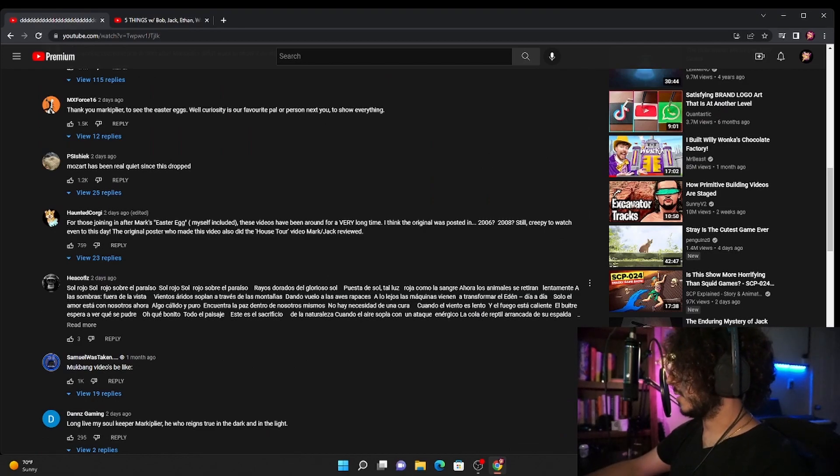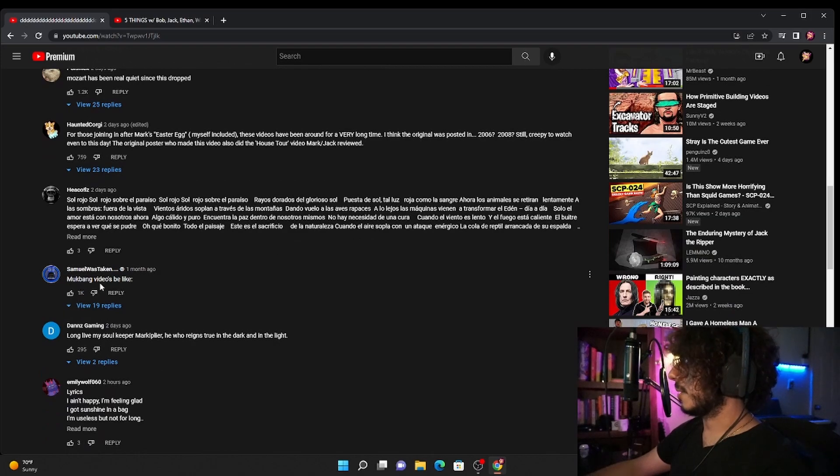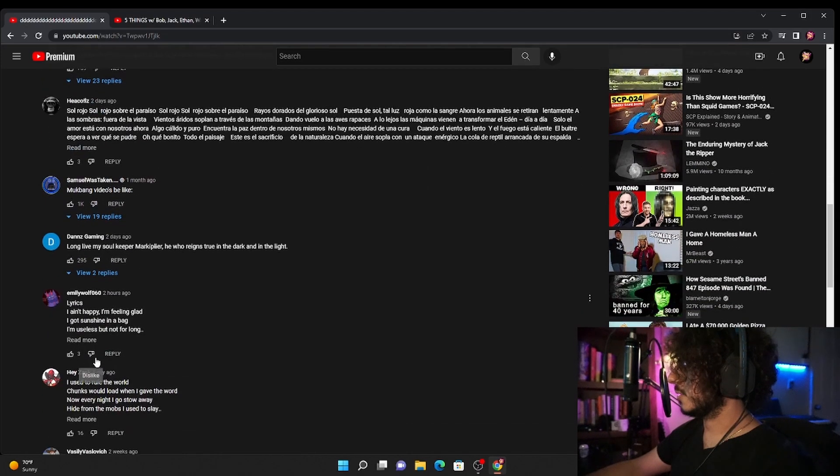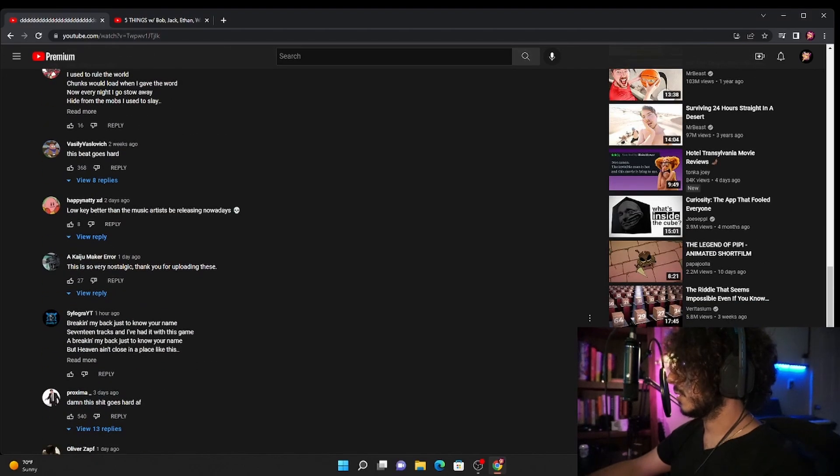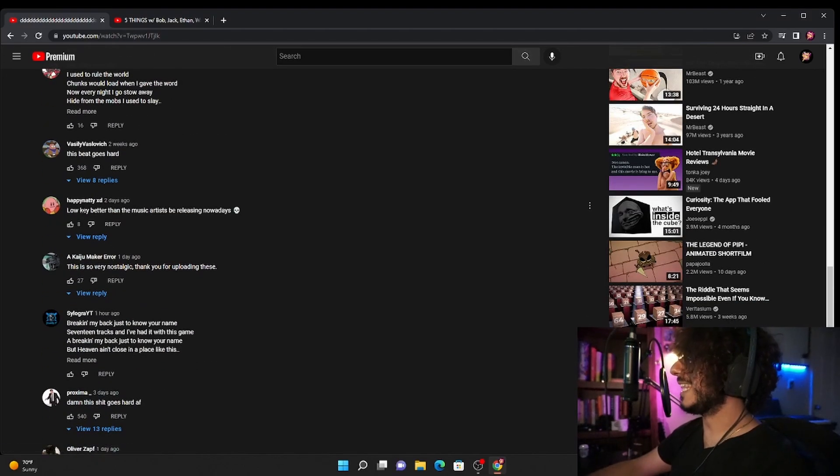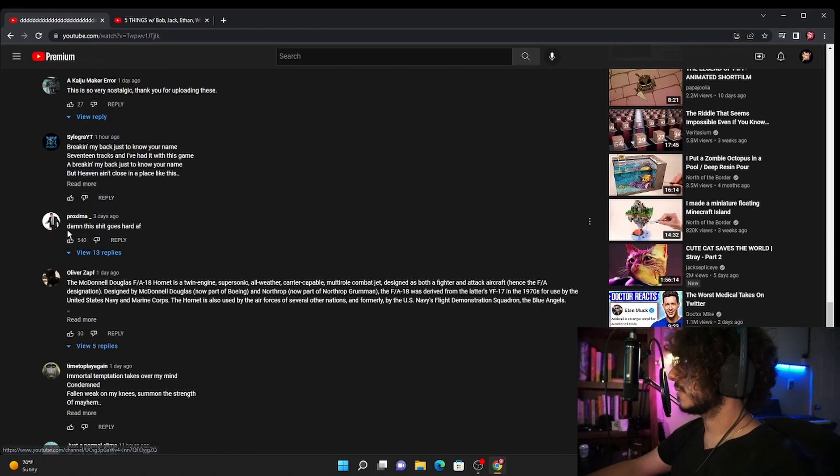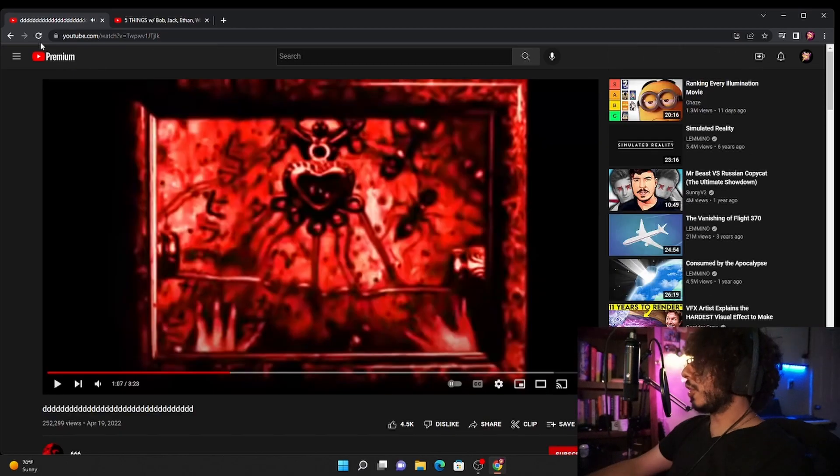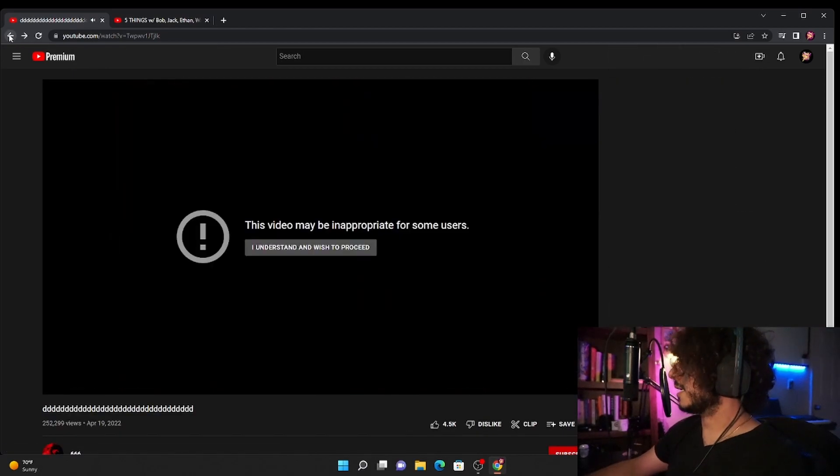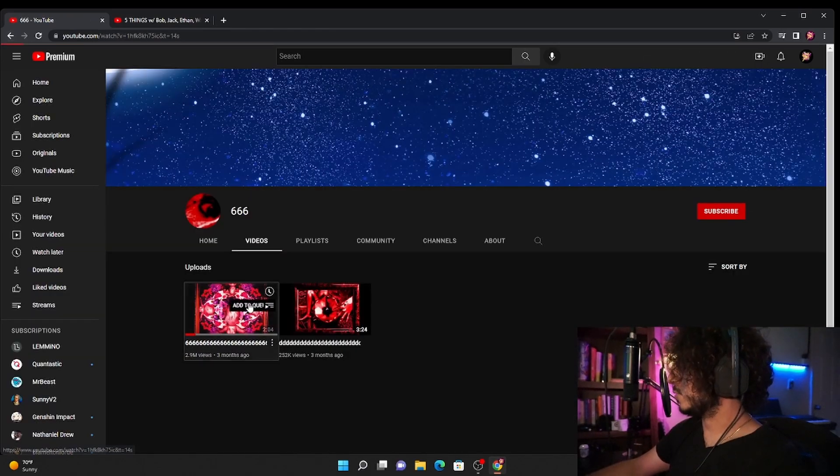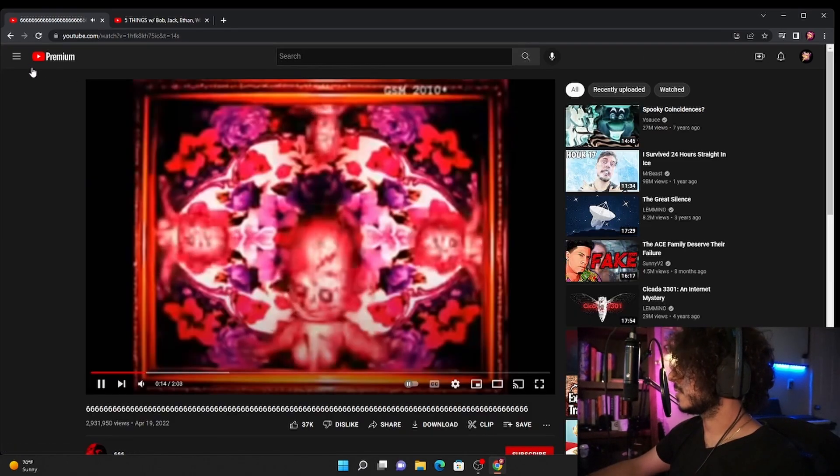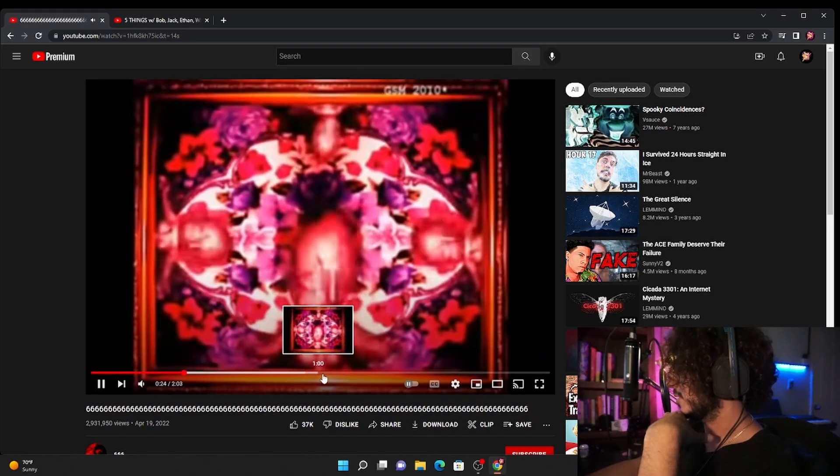Okay this is Spanish I believe, I'm not gonna read that. Mukbang videos be like, no. I used to rule the world, no this does not tell me anything. Low key better than the music artists be releasing nowadays. I don't know what kind of music you listen to bro. Okay well I guess whatever, I don't know. This one though, that's all they show.